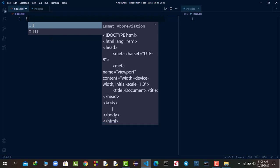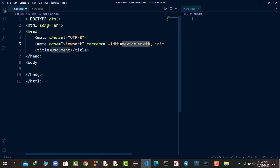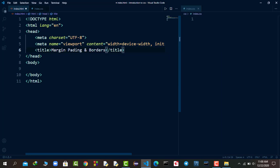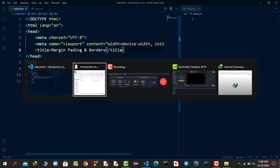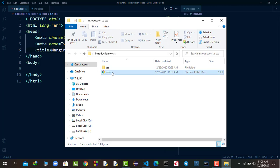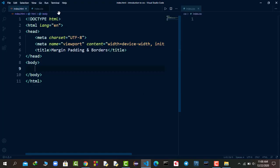First I will add an exclamation mark and hit Enter to get the basic HTML boilerplate. I will name the title as 'Margin Padding and Borders' and save the file. Going back in the browser and opening index.html, we can see our title showing as 'Margin Padding and Borders'. After that we want to link our CSS to this HTML file.